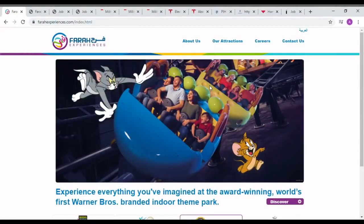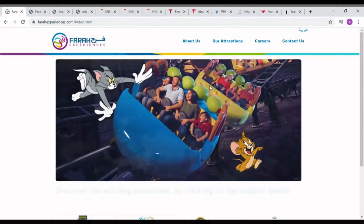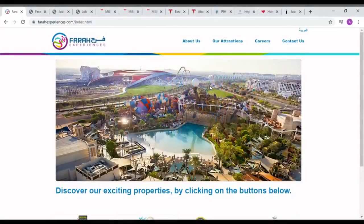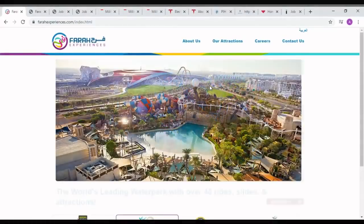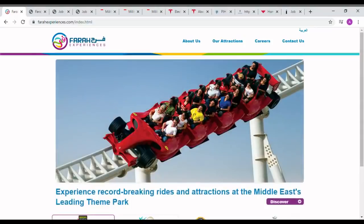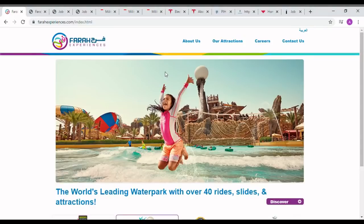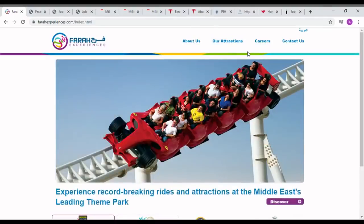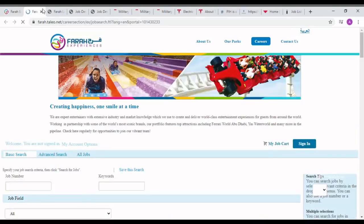The iconic attractions are located in the heart of Yas Island Abu Dhabi, Abu Dhabi's leisure and entertainment hub and one of the fastest growing in the world. Farah Experiences is a wholly owned subsidiary of Abu Dhabi-based Miral Asset Management LLC.